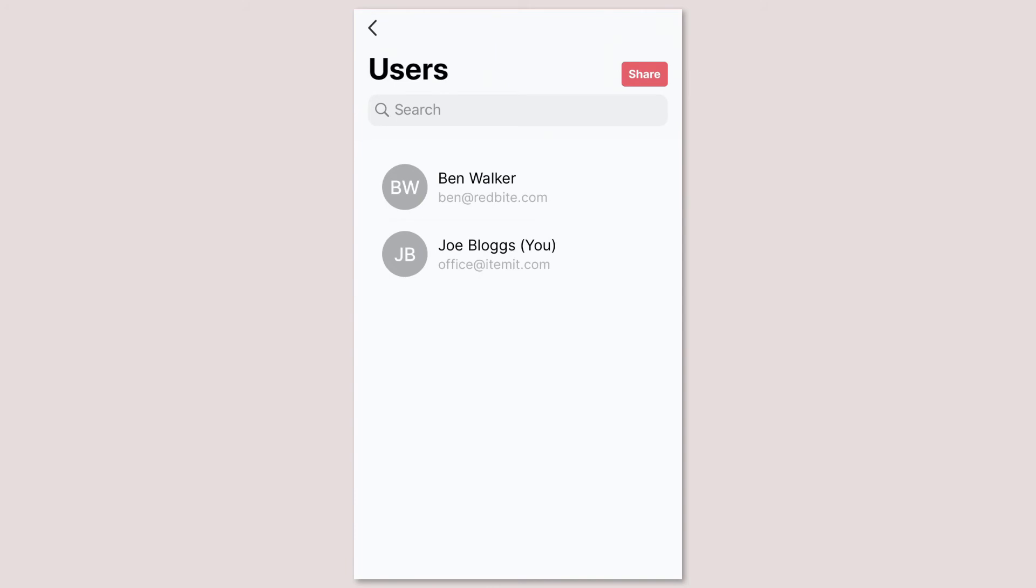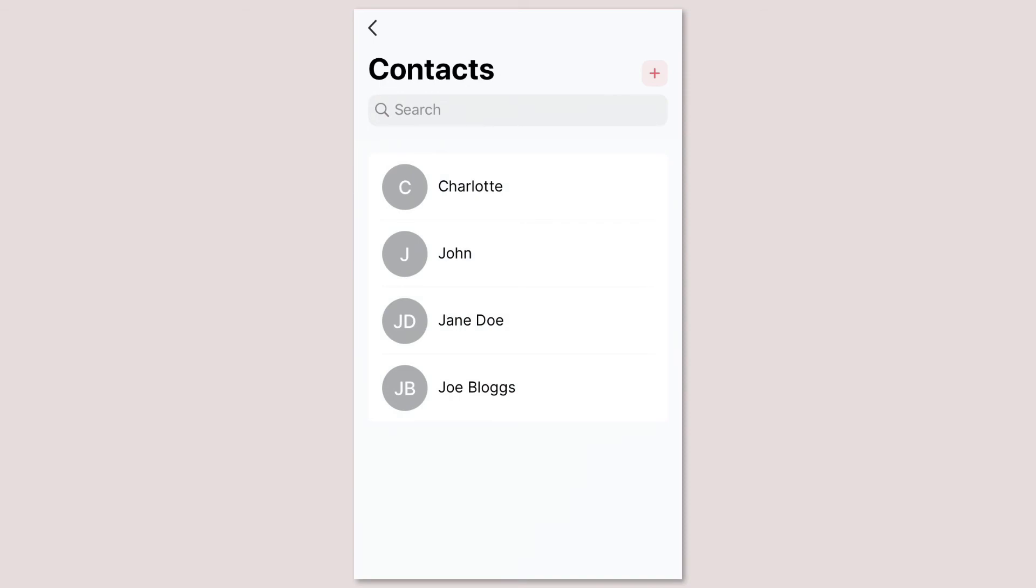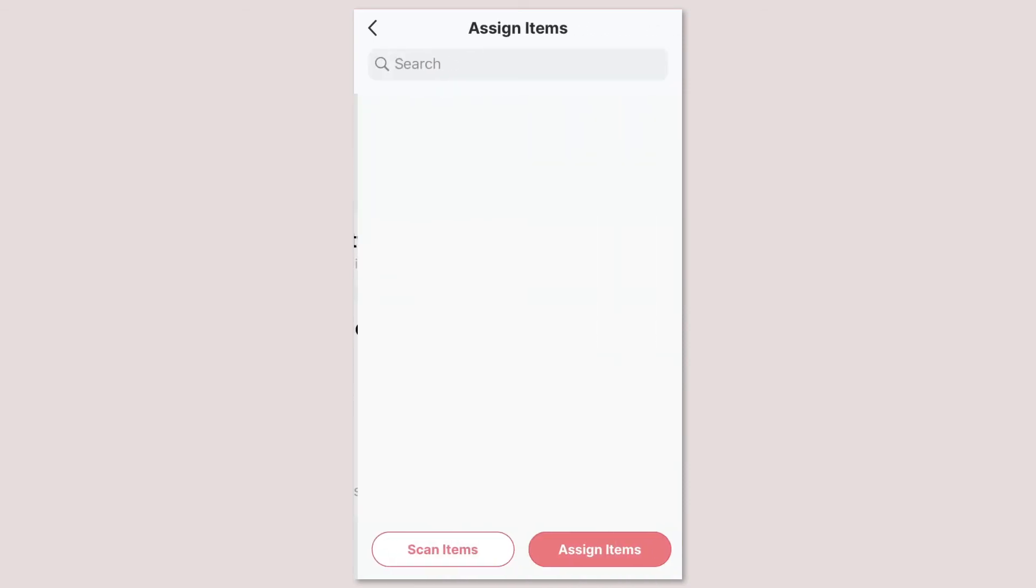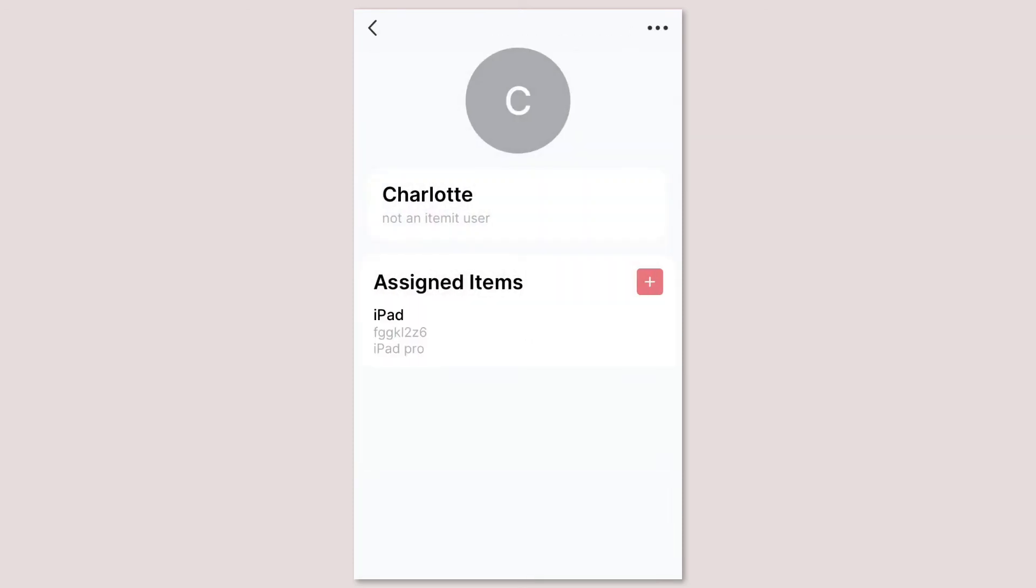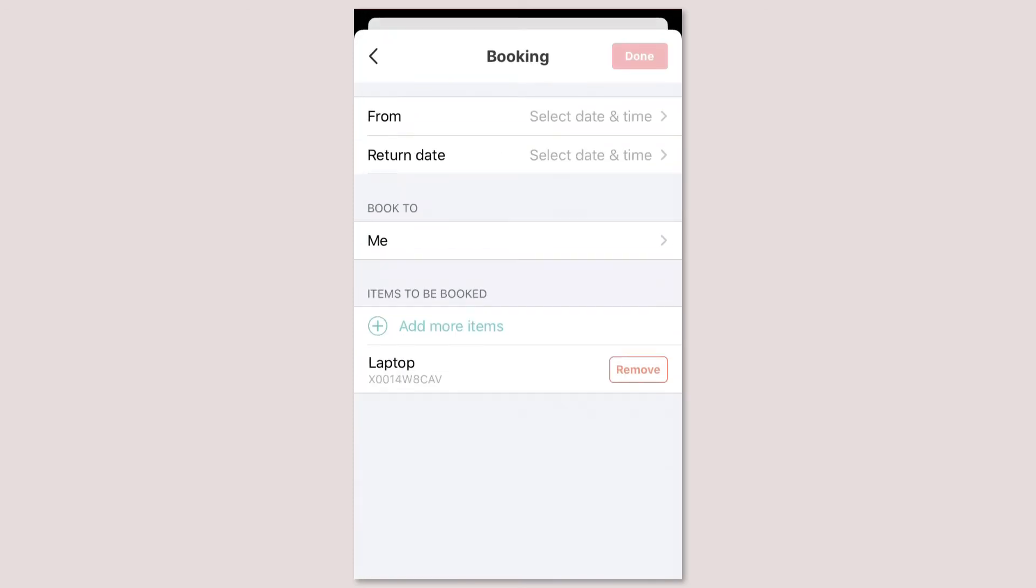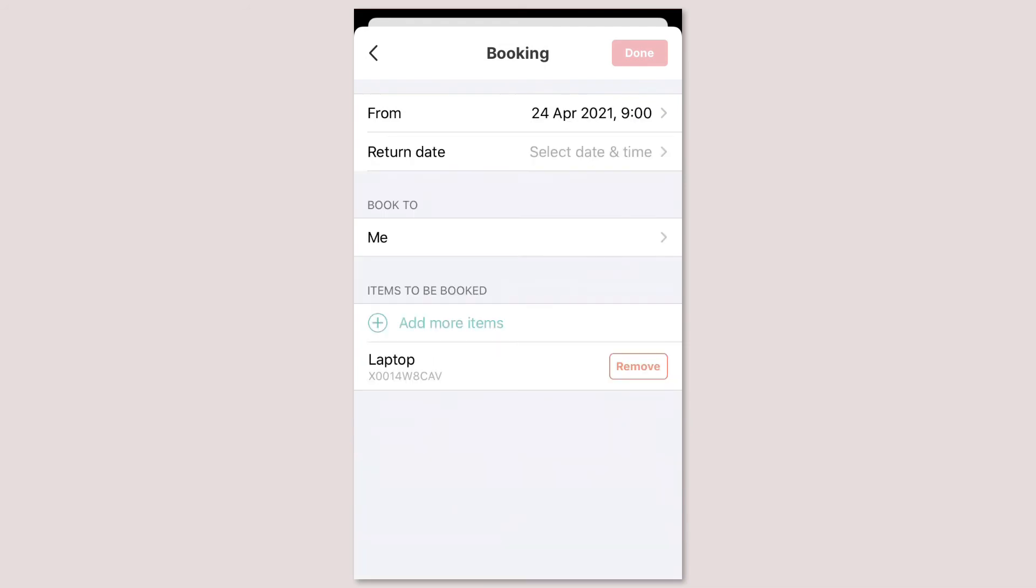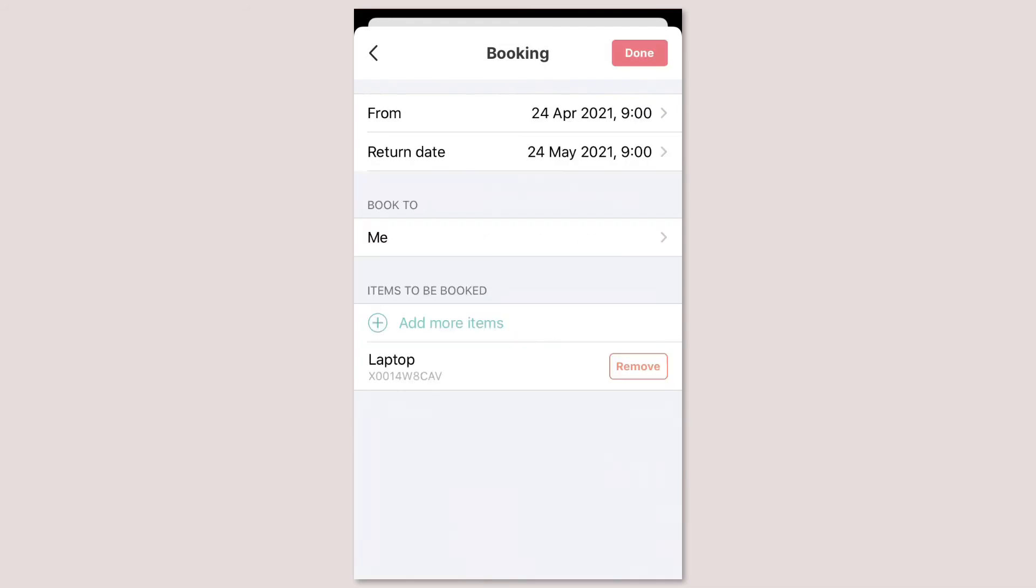Users are your colleagues that have a login and can access itemit. Contacts are just for your benefit so you can record assigning assets to people without them needing access to itemit themselves. You can also book and check out assets to users and contacts too.